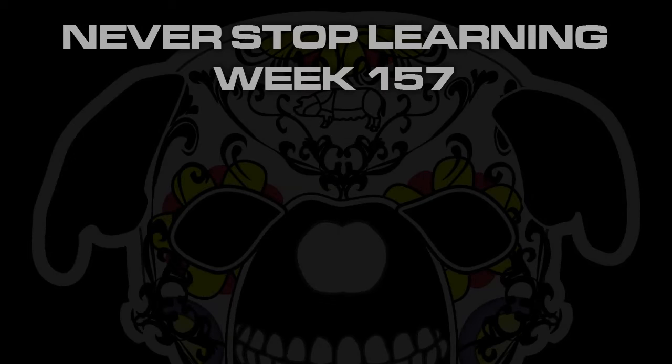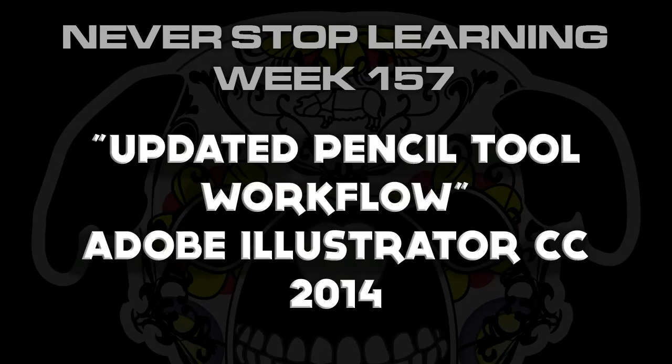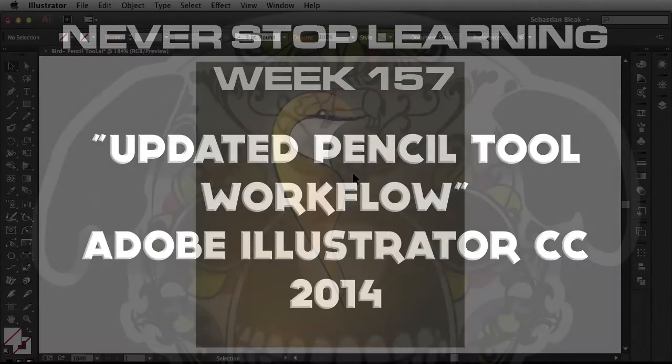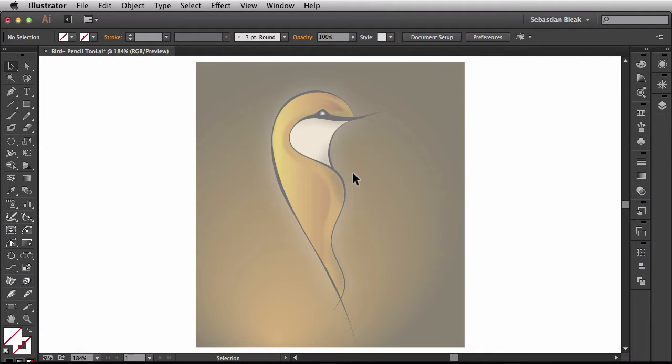Never Stop Learning Week 157. I'm going to show you my updated workflow for the new pencil tool available in Adobe Illustrator CC 2014. So here I've got some artwork laid out that I actually want to trace using the pencil tool.